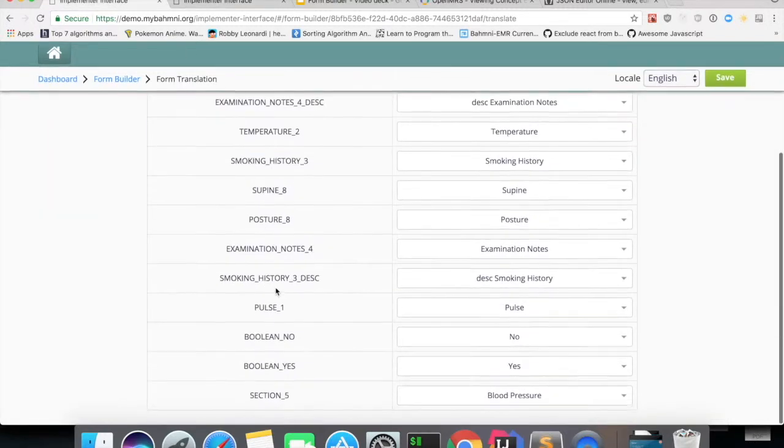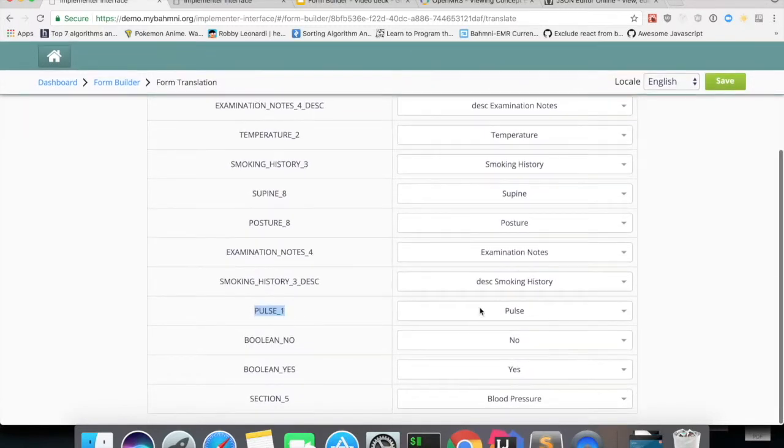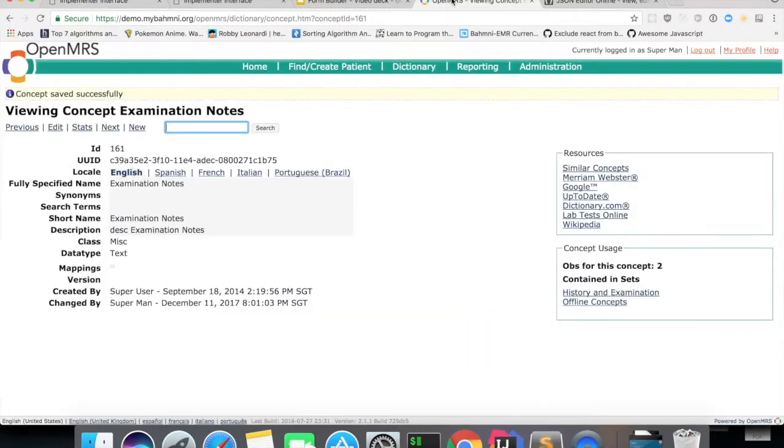The value for this pulse one is fetched from the OpenMRS locale.